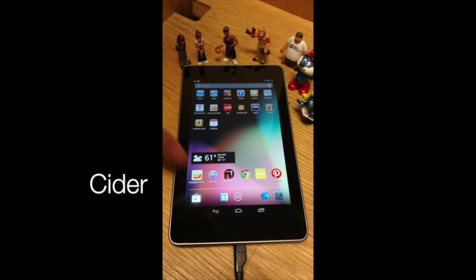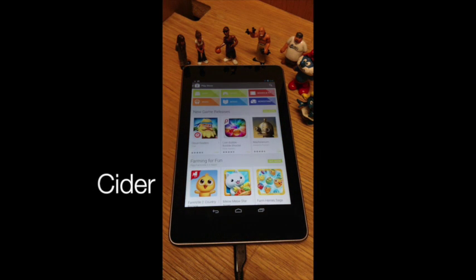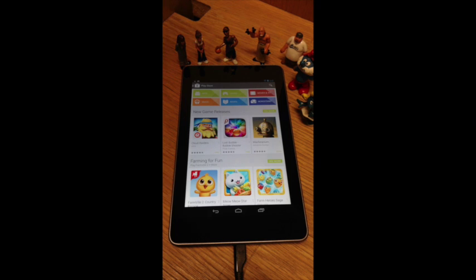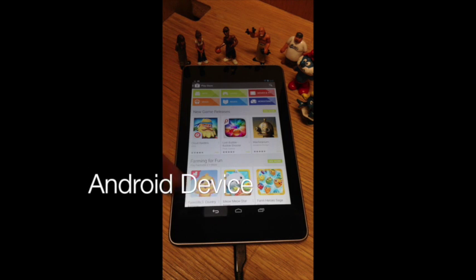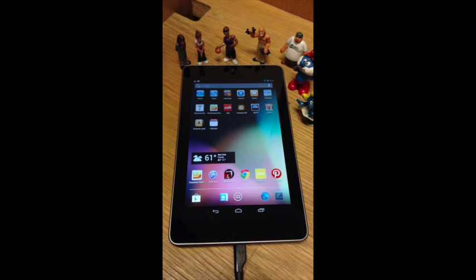Hello everyone, my name is Jeremy Andrus and today I'm going to be demoing the CIDR OS compatibility architecture that allows me to run iOS applications on an Android device. Here we have our CIDR prototype running on a Nexus 7, and at the top of the screen we see iOS applications and at the bottom we see Android applications.